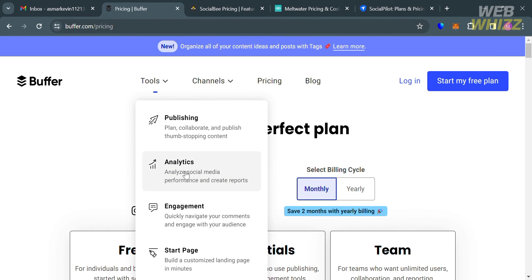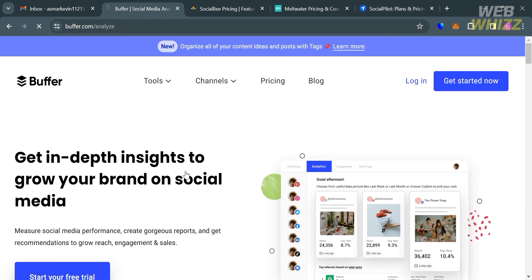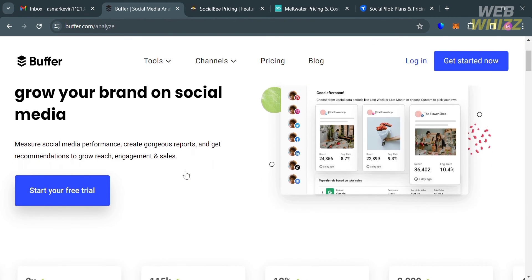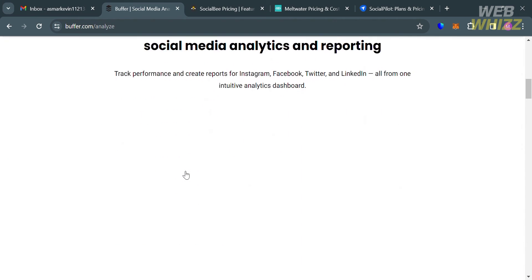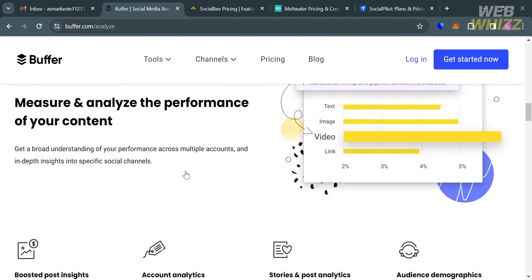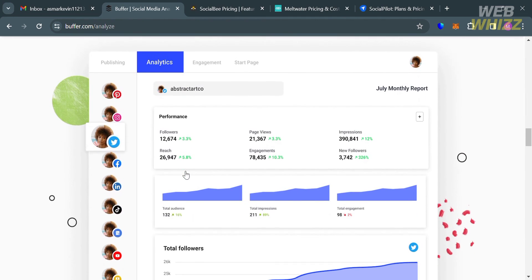In terms of analytics and reporting, Buffer offers basic analytics and reports, as well as advanced analytics available for higher plans. This tool provides insight into audience engagement, reach, clicks, post shares, impressions, and follower growth across different social media channels.